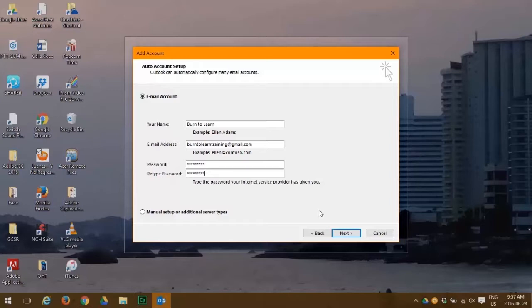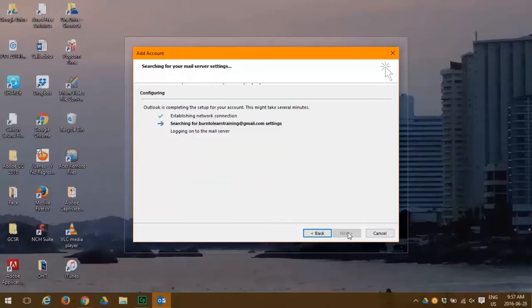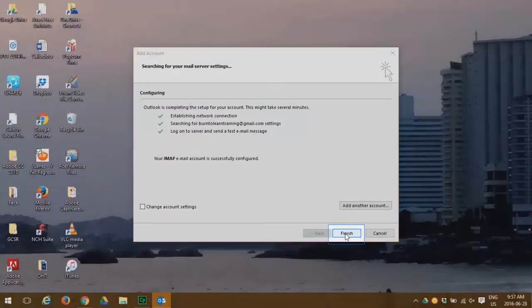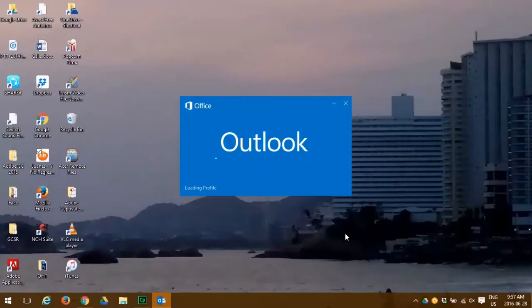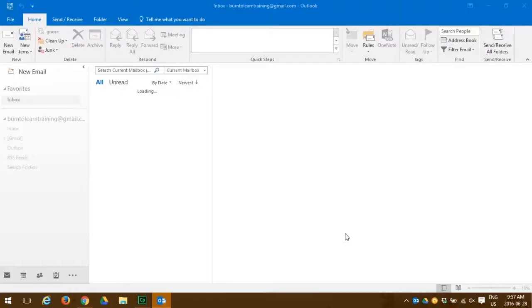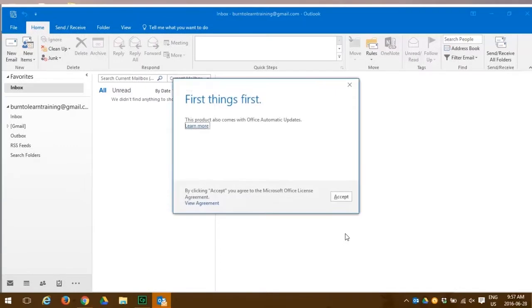Everything looks fine. We click finish. And now congratulations. We have now not only opened Outlook, we have configured it with the email address that we want to use.